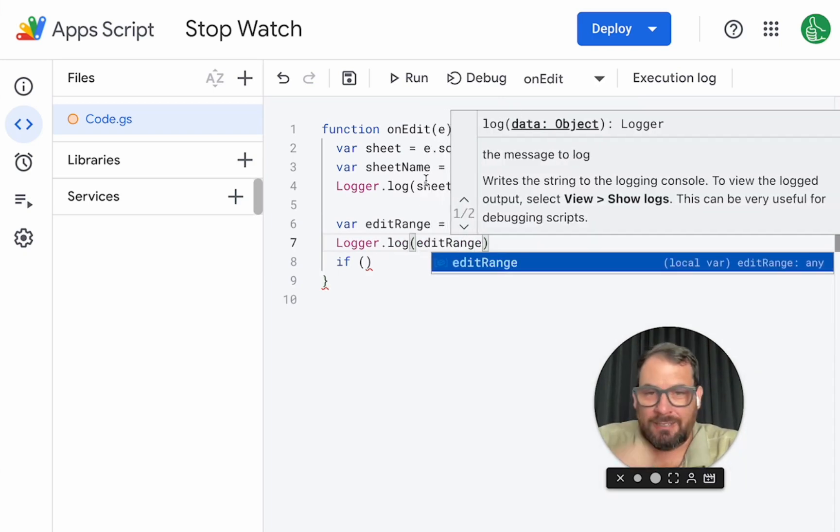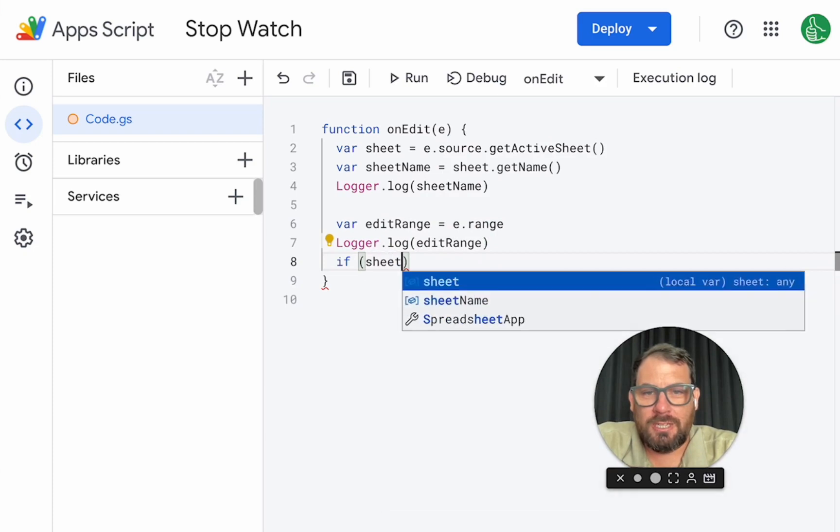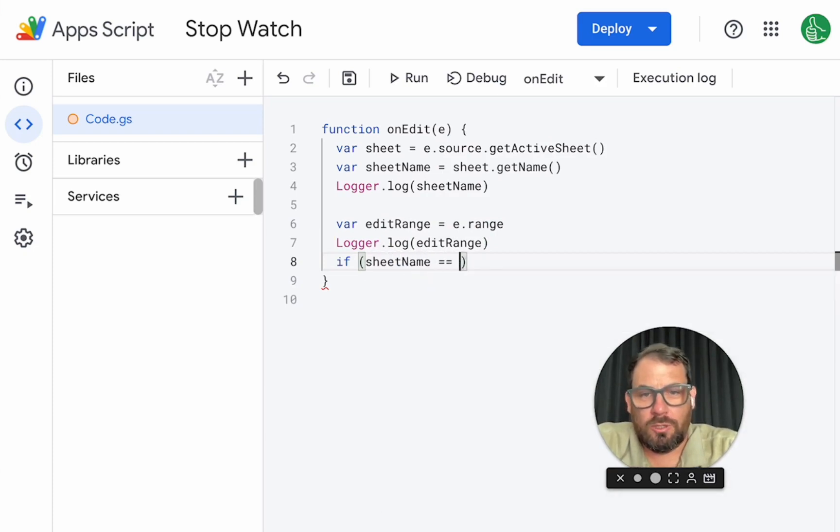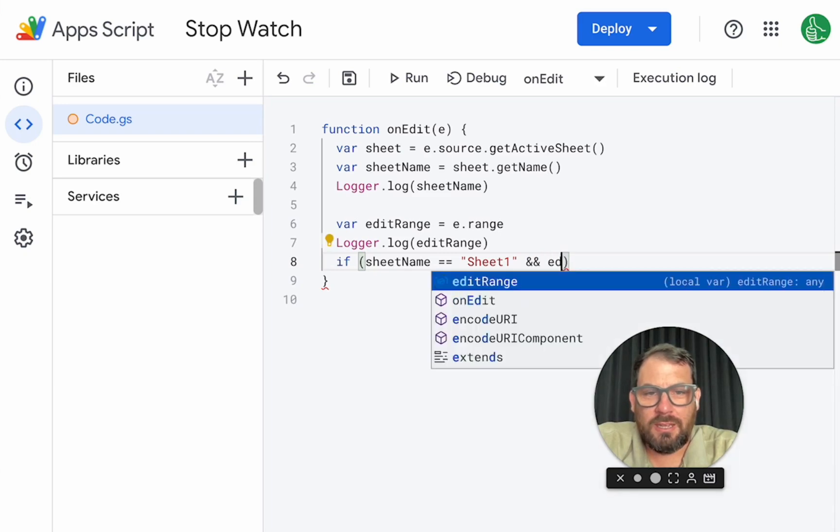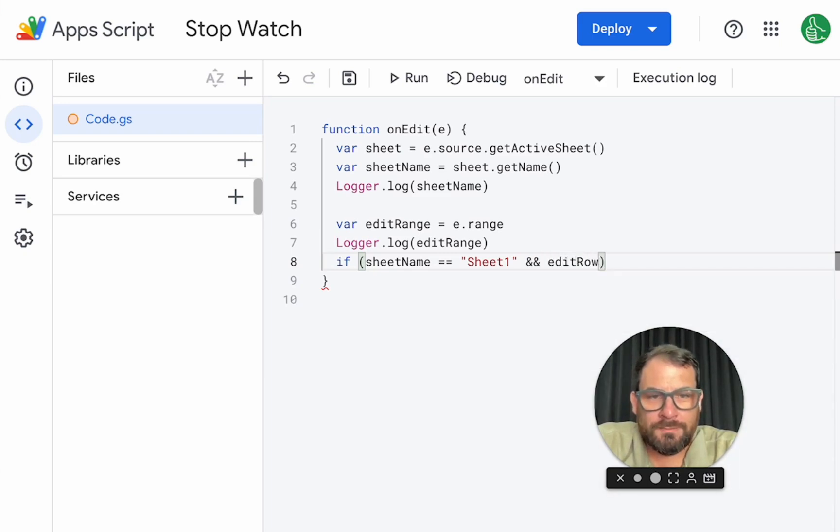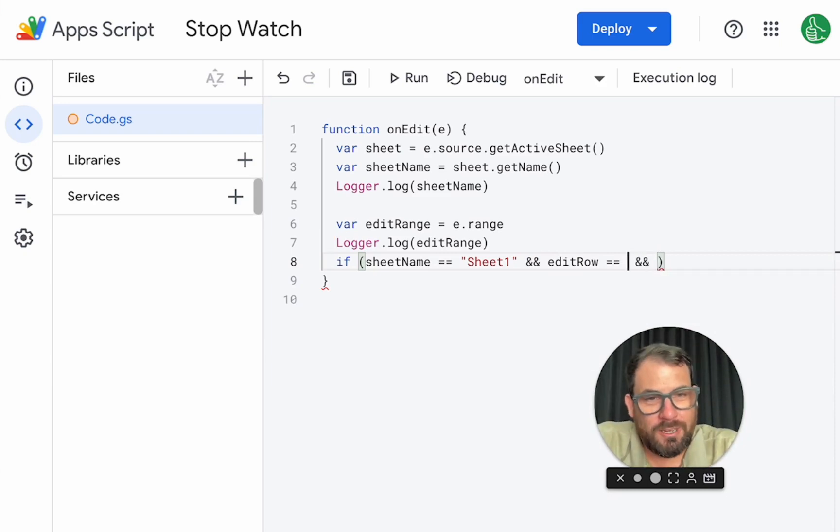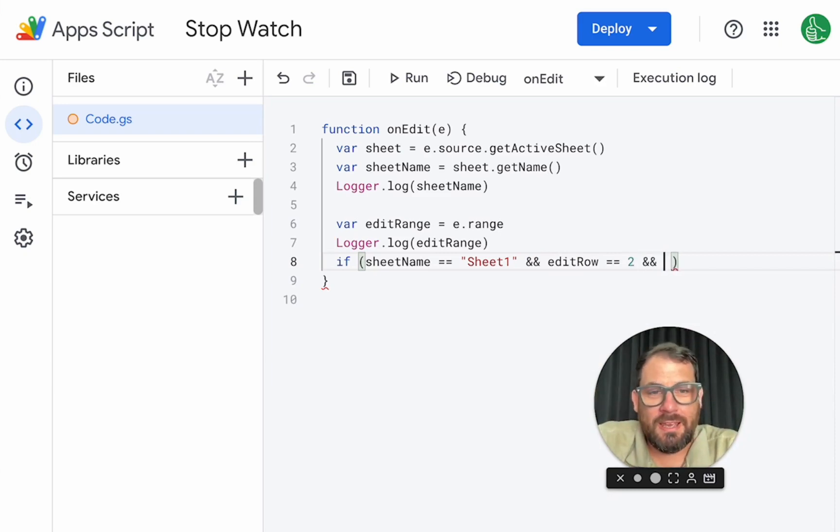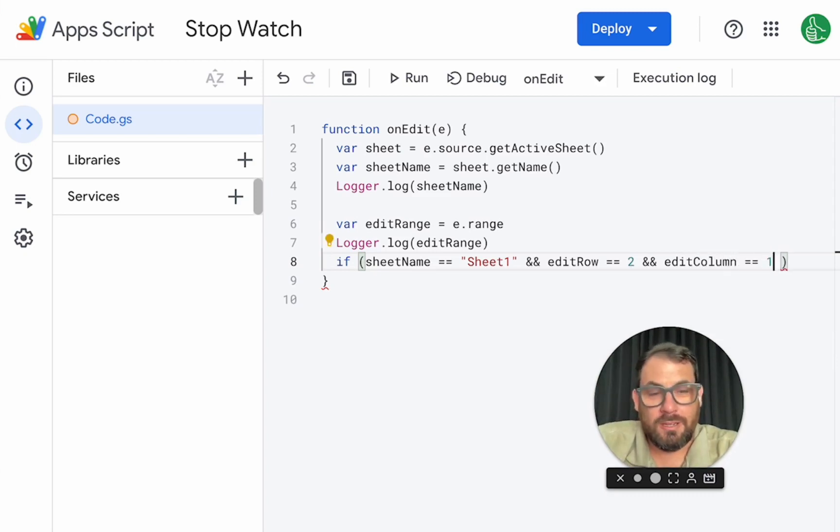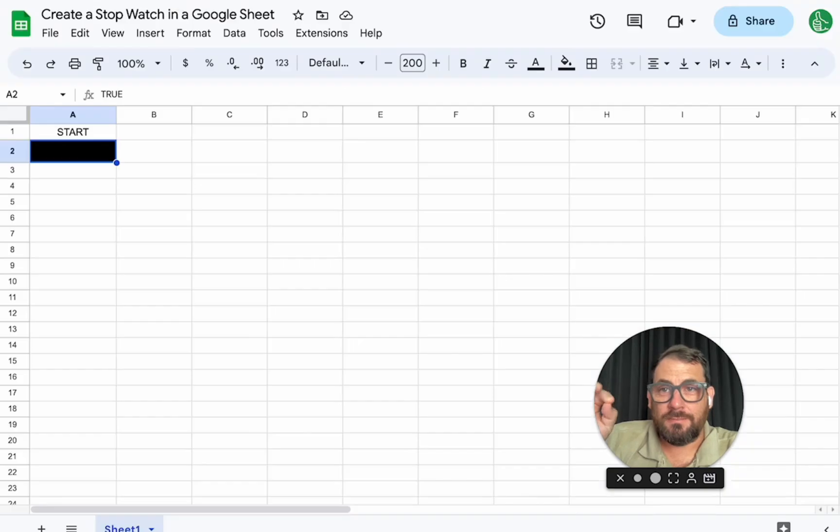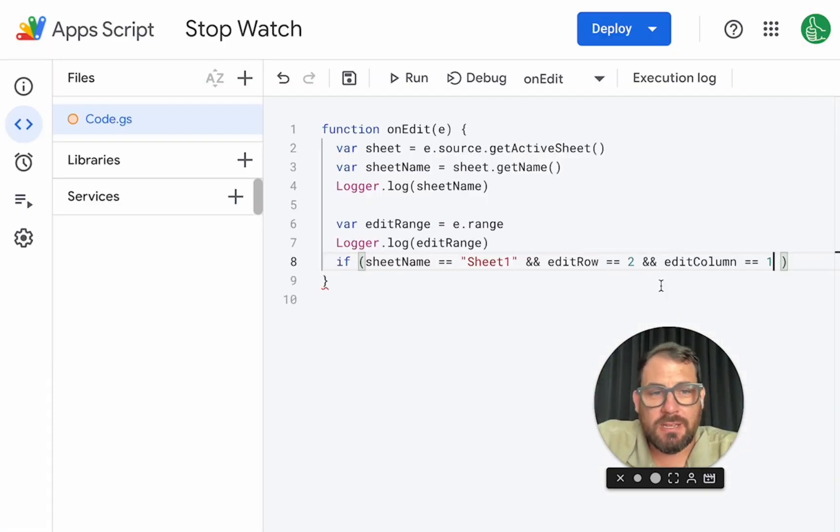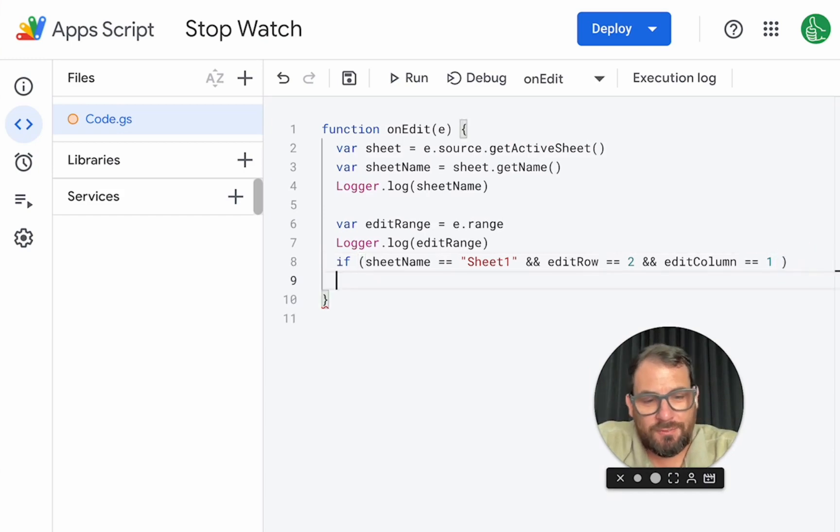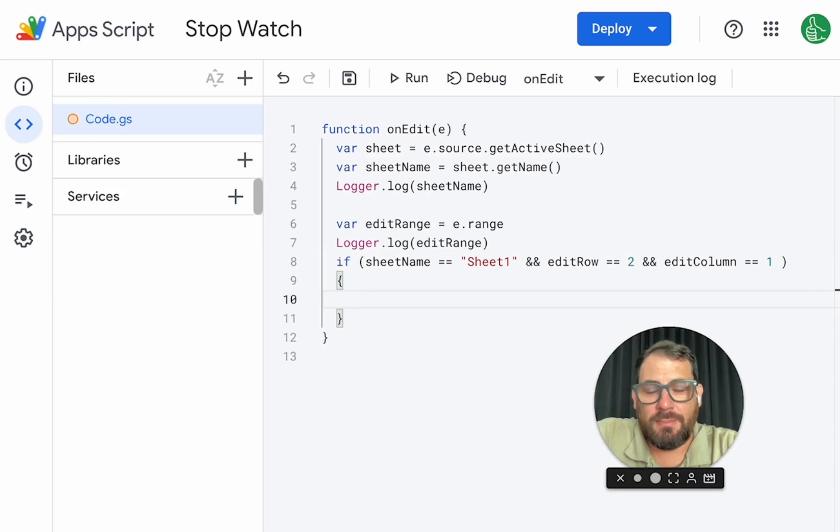but we want to log something else here. Because what we need to do is we need sheet name to equal sheet one. And two ampersands. We need edit row equals one. We also need, no, it's not one. It's two because it's a second row and edit column, which we'll create another variable there that needs to equal one. That means A2, right? So row two, column one, we need to make sure that is set. And if that is, what we're going to do here is we're going to say, hey, create this, get a timestamp.